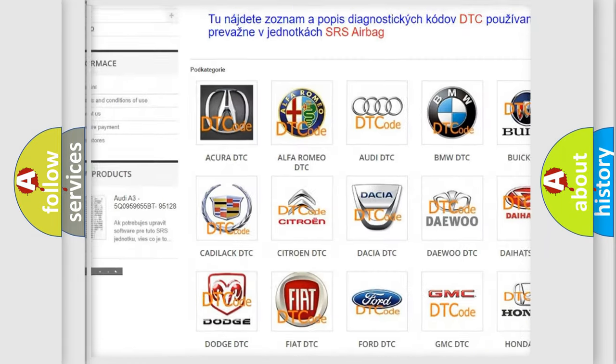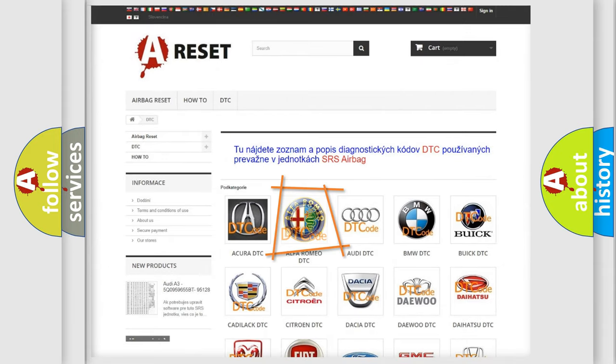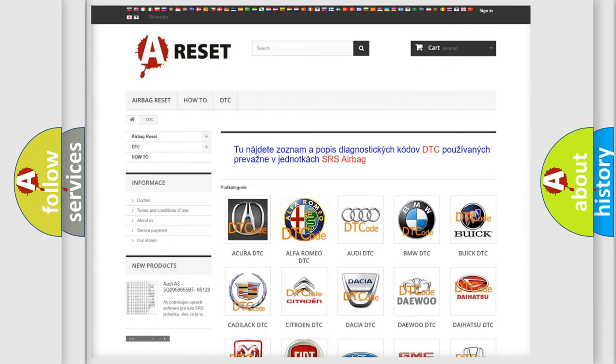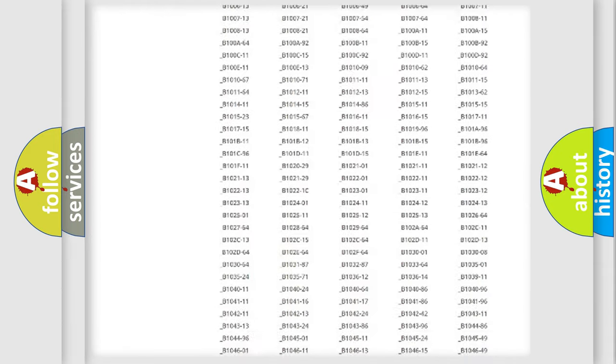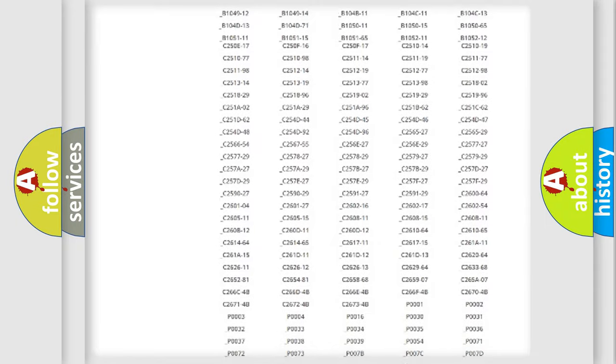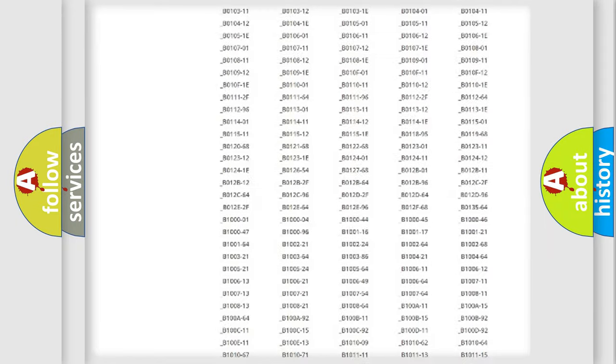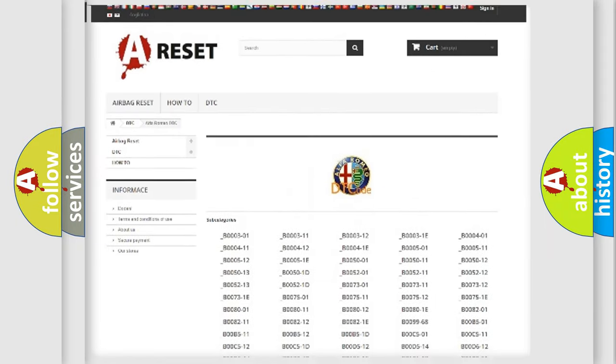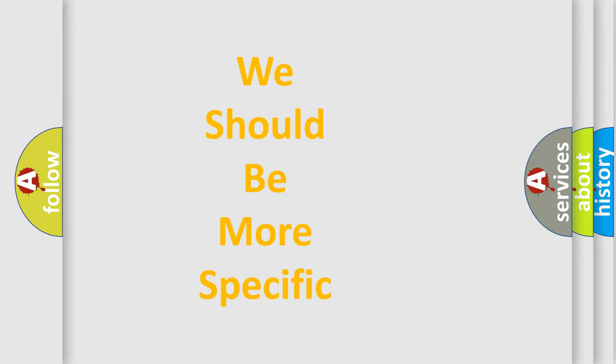Our website airbagreset.sk produces useful videos for you. You do not have to go through the OBD-II protocol anymore to know how to troubleshoot any car breakdown. You will find all the diagnostic codes that can be diagnosed in Alfa Romeo vehicles.